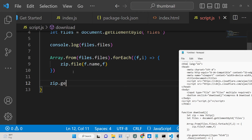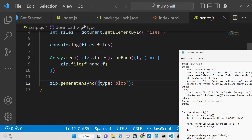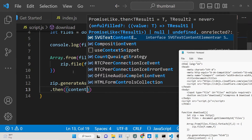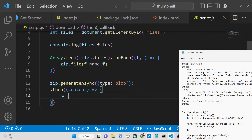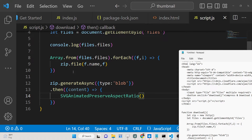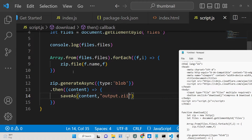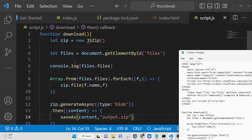After the loop, we download the file as an attachment using the generateAsync method: zip.generateAsync({ type: 'blob' }) — this converts the zip into a Blob object so we can trigger a download. It returns a promise, so we get the content and use the saveAs method from FileSaver: saveAs(content, 'output.zip'). That's all the code required for this application.